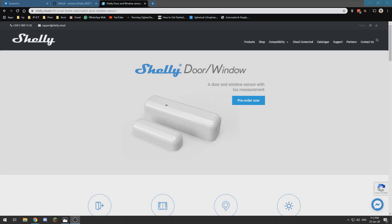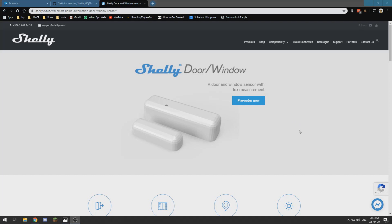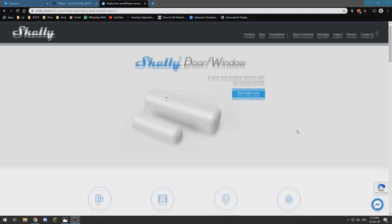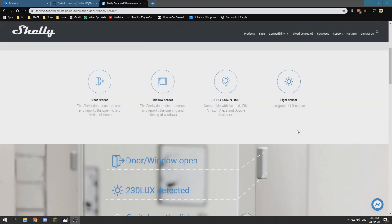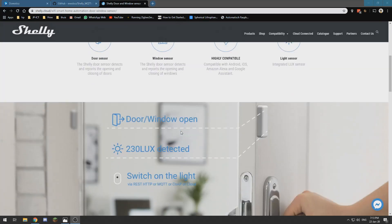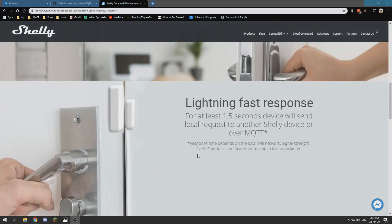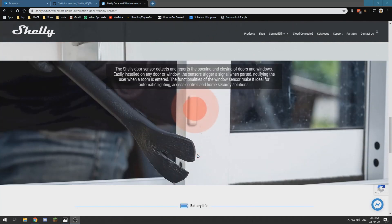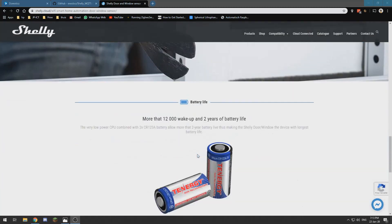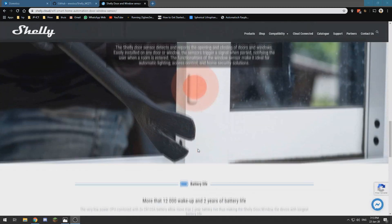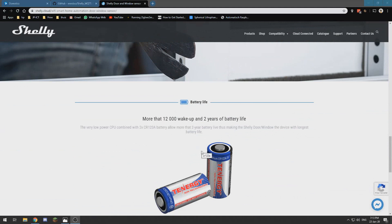Hello and welcome to this new video in which I will show you a new motion sensor by a company called Shelly. It's currently in pre-order but I've already got one. It's simply a door and window sensor with a lux sensor which works over WiFi. It comes without batteries.